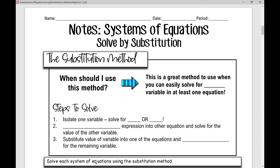Today we're solving systems of equations again, but we're going to solve by substitution — the substitution method. The first question we should always ask ourselves is: when should I use this method? It's a great method to use when you can easily solve for one variable in at least one equation, and I'll show you what that looks like in our examples today.